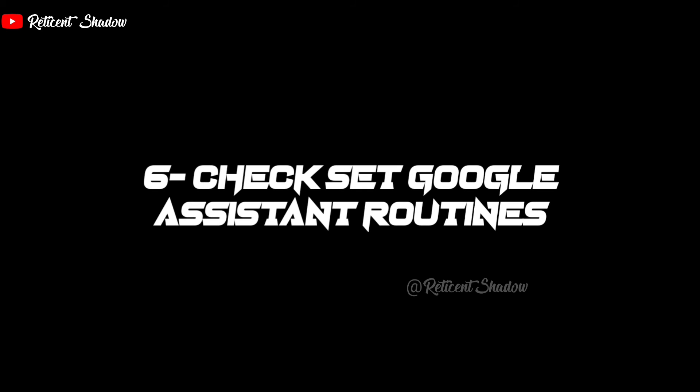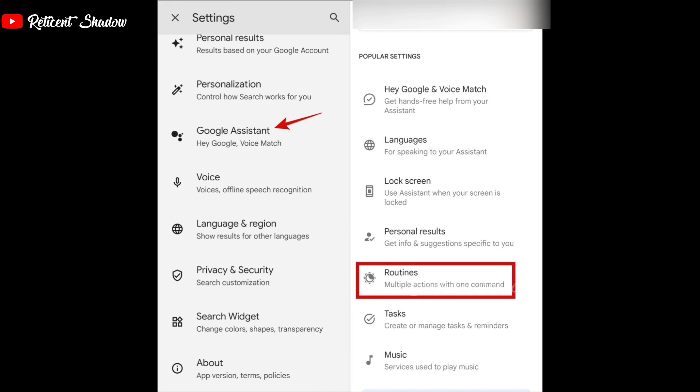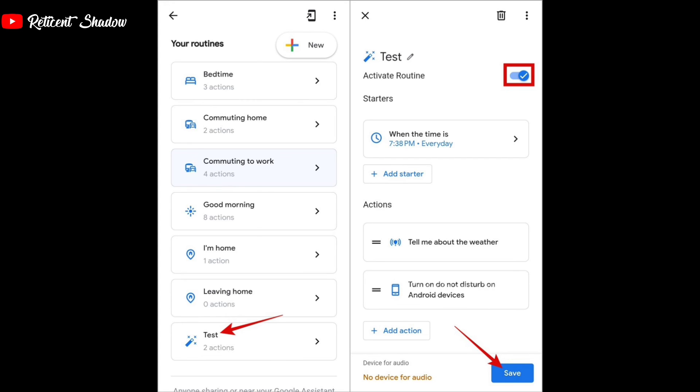Google Assistant Routines make it easy to automate certain daily tasks on your Android device. It is possible that one of these routines is causing Google Assistant to pop up automatically at certain times. To resolve this, open the Google app, tap your profile picture, select Settings, tap Google Assistant, and select Routines. Go through the set routines, select the ones you don't need, turn off the toggle next to Activate Routine, and hit Save.